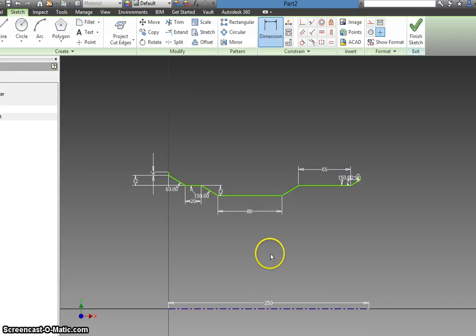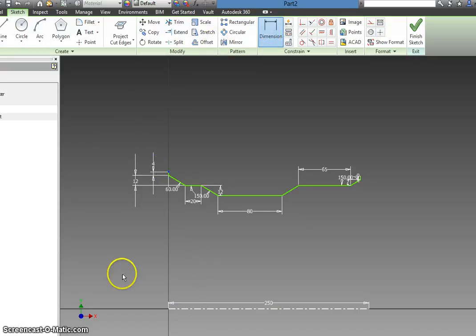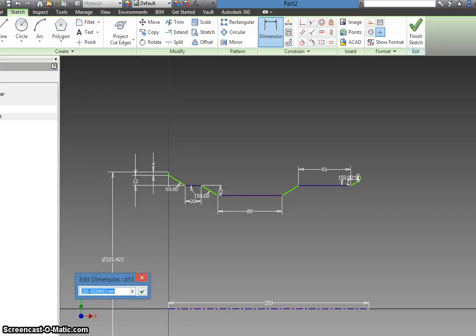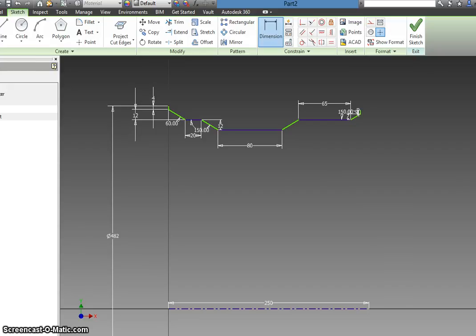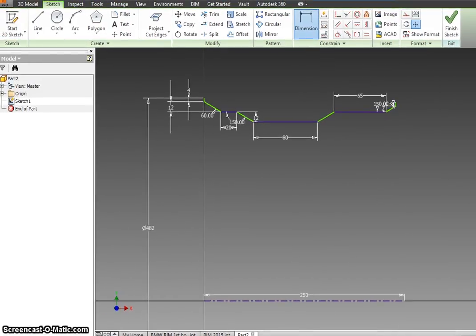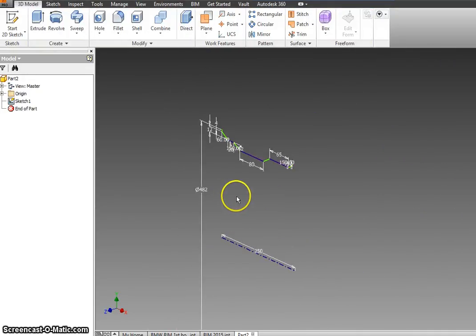I'm going to pause for a minute — go do this and then we'll come back and get it going. Okay, dimension top to here — you'll get this funny-looking diameter. If you do, that's awesome, that's what you should get. I believe this is 482. This is what your object should look like so far. Go ahead and do this, and then we'll come back and do the next step. Believe it or not, this was the easy part. Hit Finish Sketch.